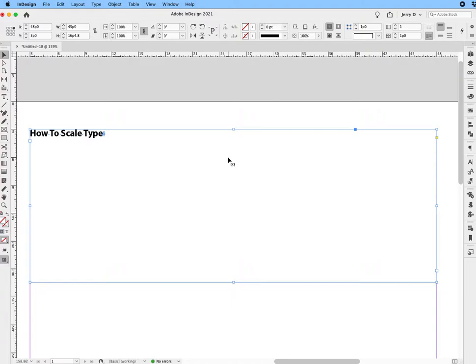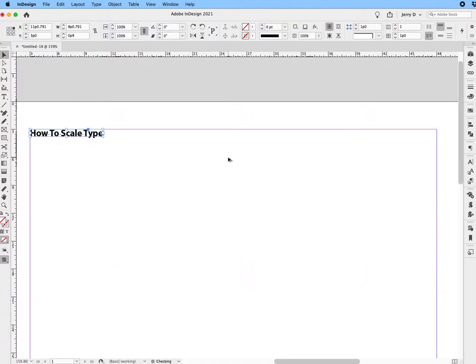So the first thing you want to do—again, this is the manual method—is collapse the frame to the text. What you want to do is put your finger on the Option+Command keys on Mac or Alt+Control on PC, and then hit the letter C. Once you do that, you can notice that the frame has been collapsed to the width and height of the text.